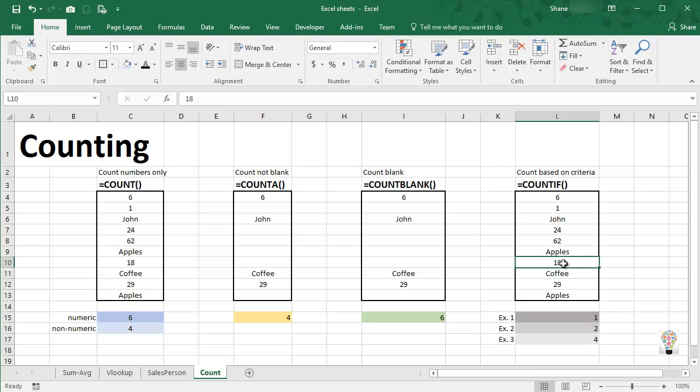Guys, there's four quick functions on how to count things in Excel and most other spreadsheets. Thanks for watching.